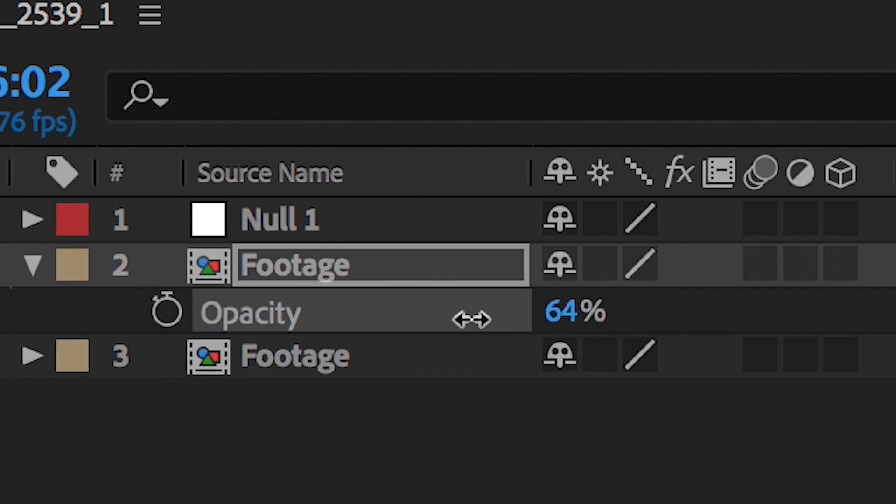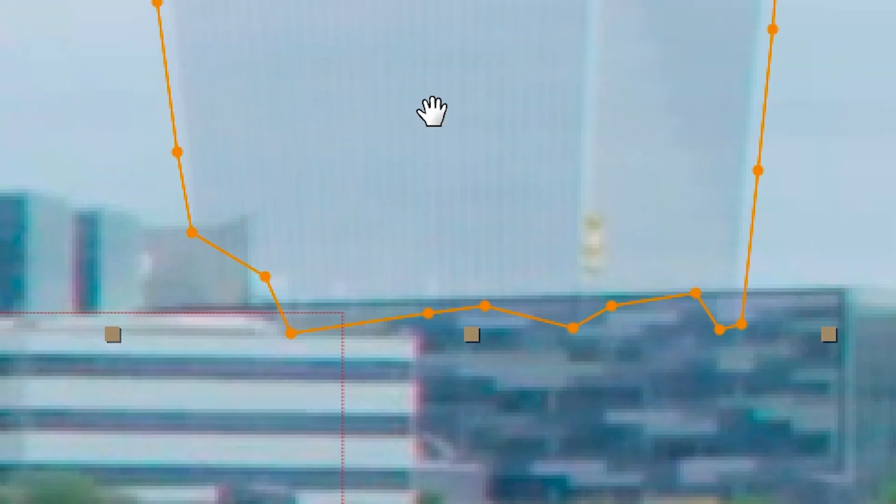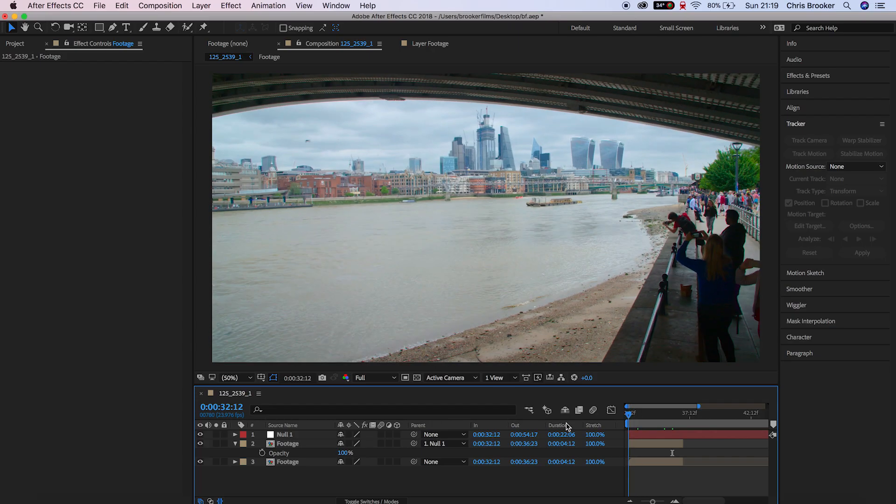We'll just reduce the opacity to around 20% just so we can see what we're doing, and then we'll update the mask so that it follows the skyline. And as soon as you're completed with that, we can zoom out, play back, and there you go.